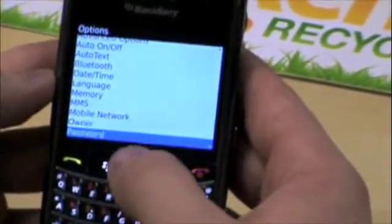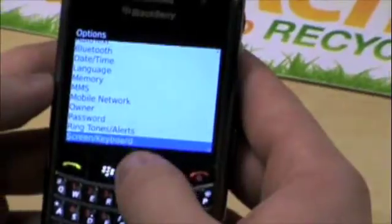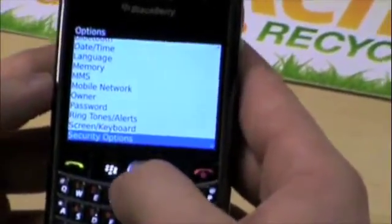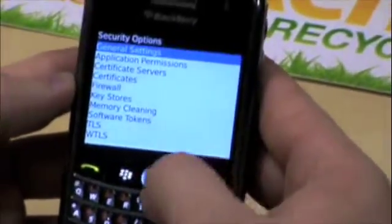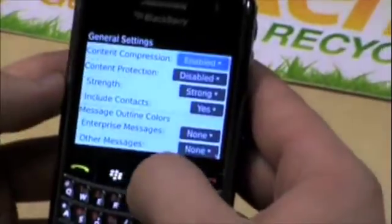We're going to scroll down to find Security Options. Click on Security Options and then General Settings.